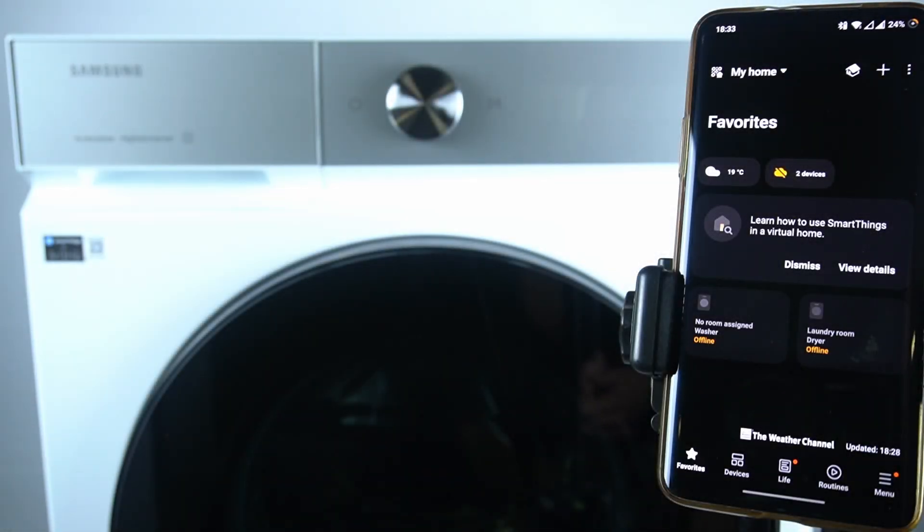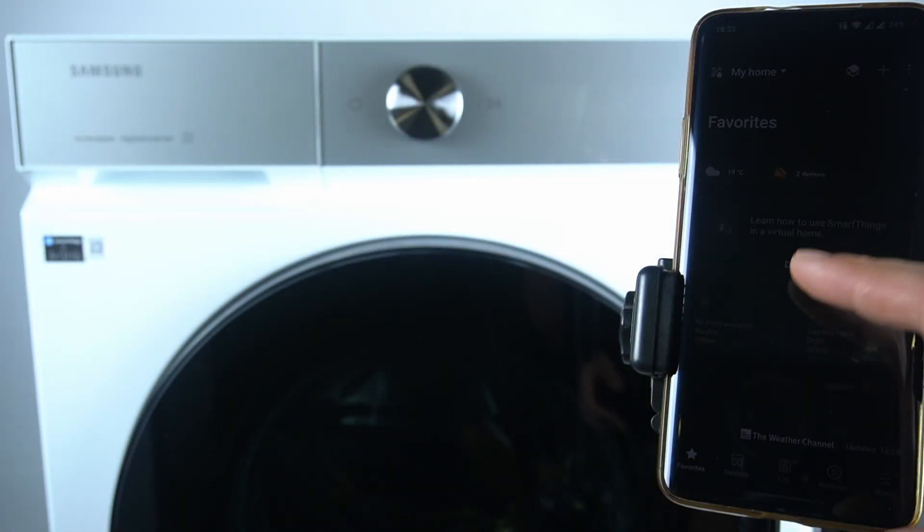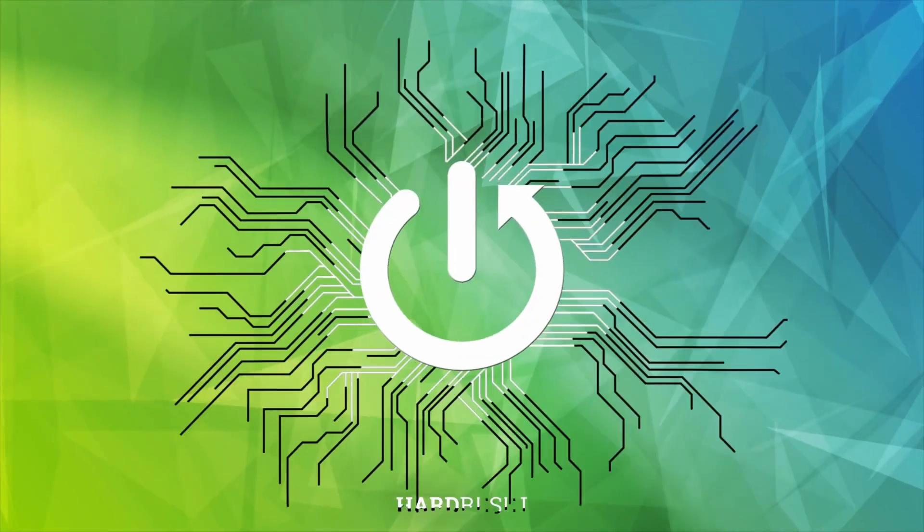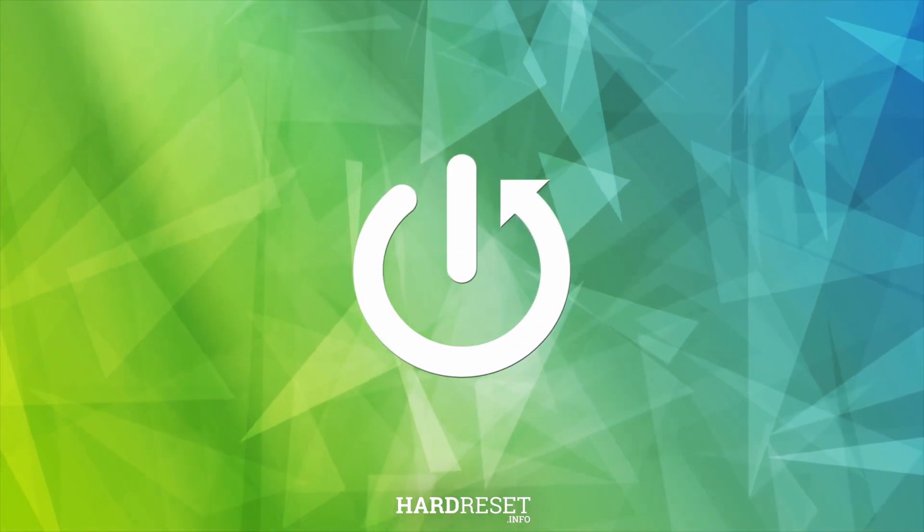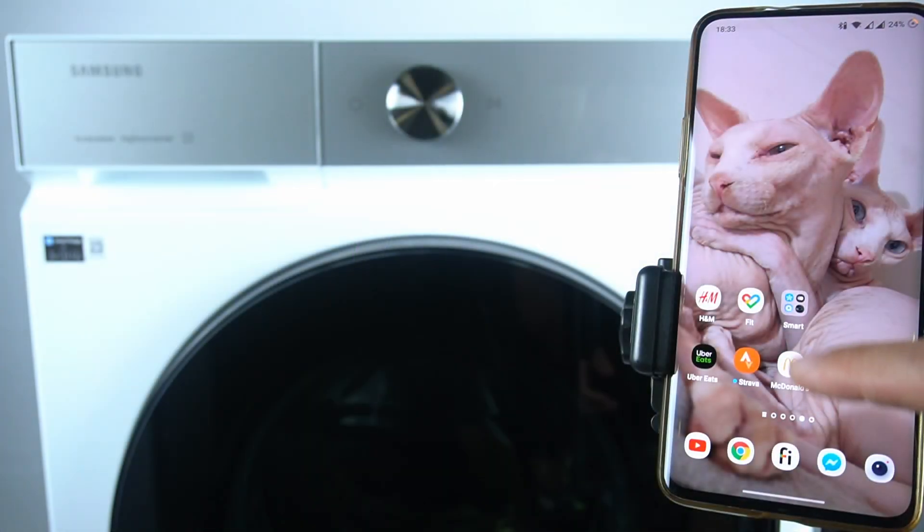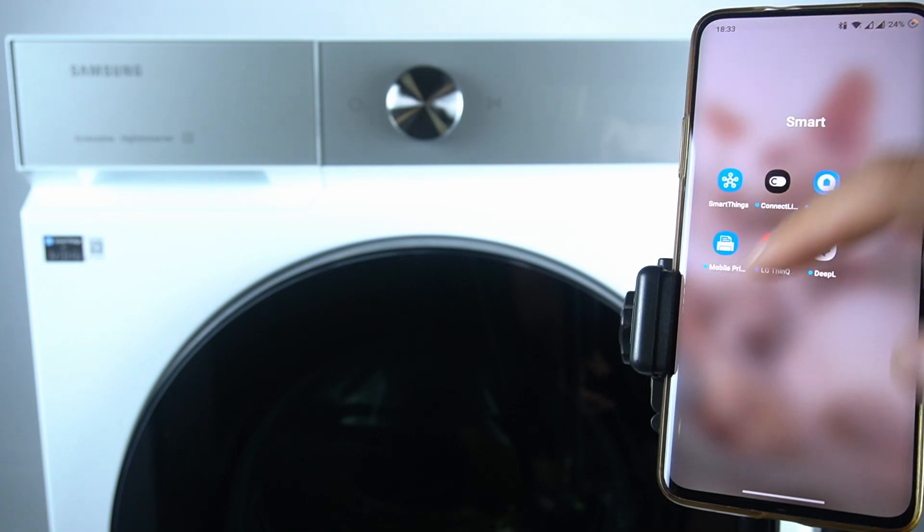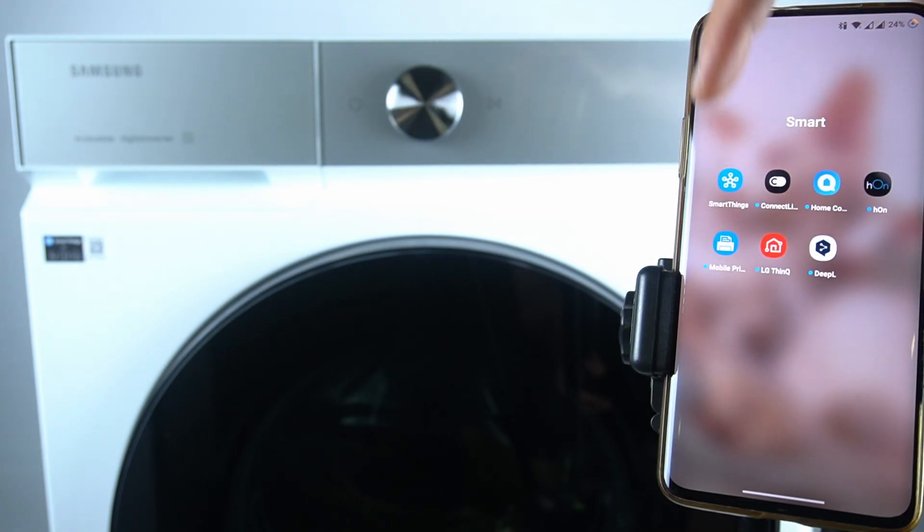Hello guys, today I'm going to show you how you can pair your washing machine Samsung Bespoke AI with your smartphone application. We have to start by downloading the SmartThings application in the Play Store or App Store.